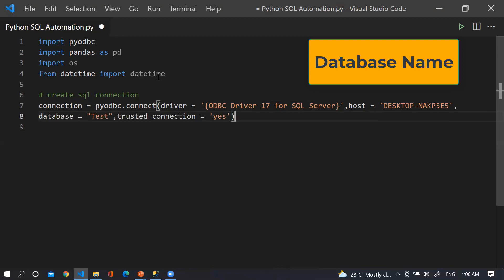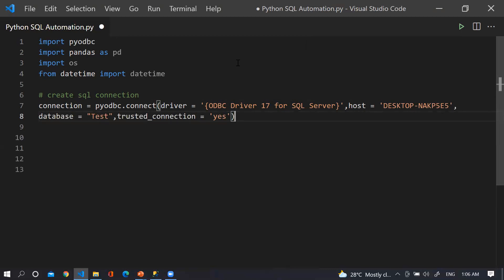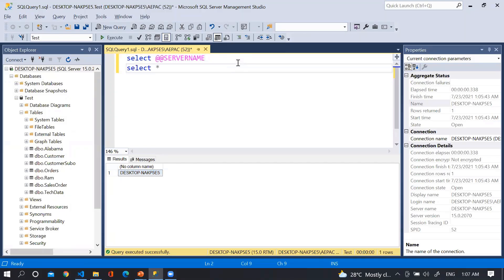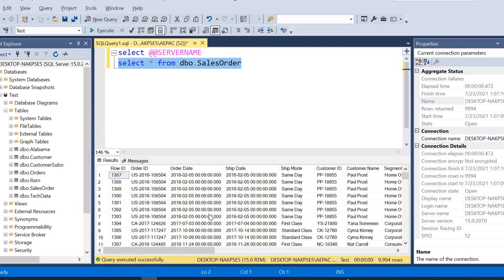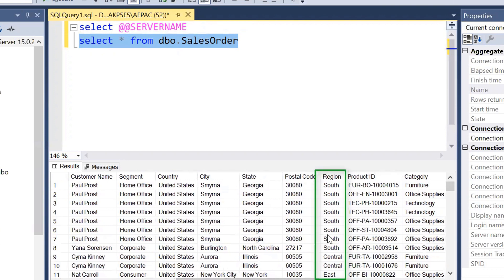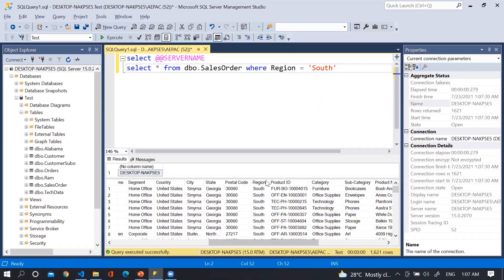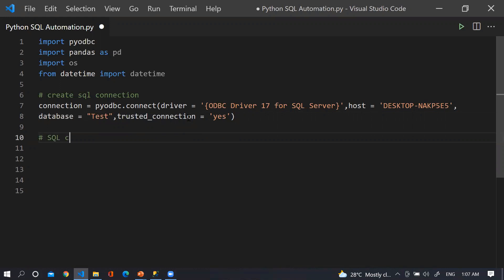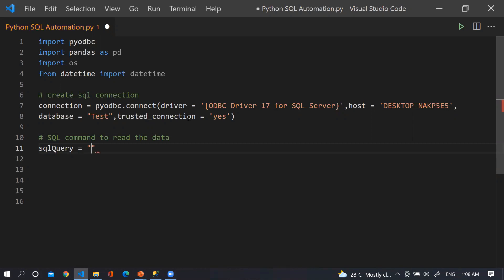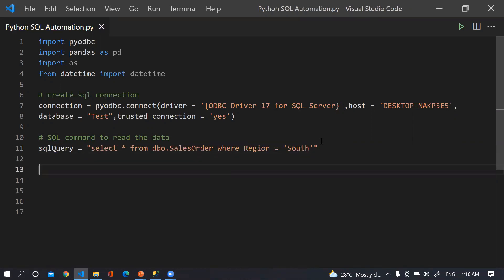Now I want to read data from SQL Server, so we need to supply the query. I am writing: SELECT * FROM dbo.SalesOrder. This is my data. I am also filtering for a specific region: WHERE region = 'South'. Let me run this — you can see the data only for the South region. I'll copy this query and store it in a variable called sql_query.